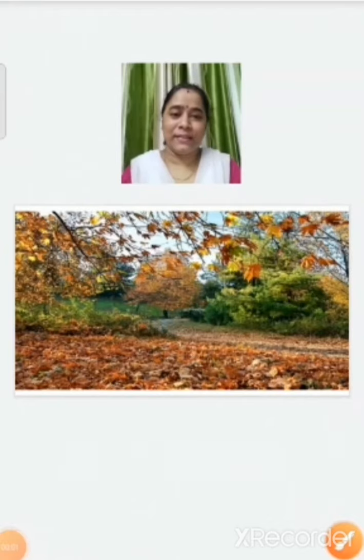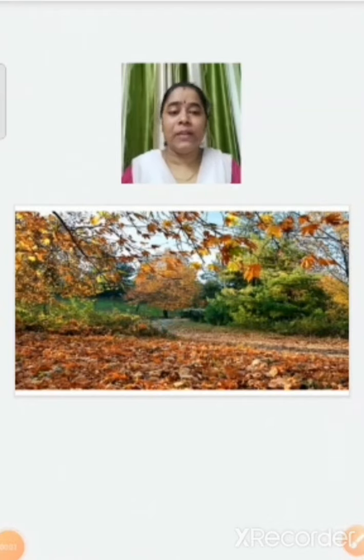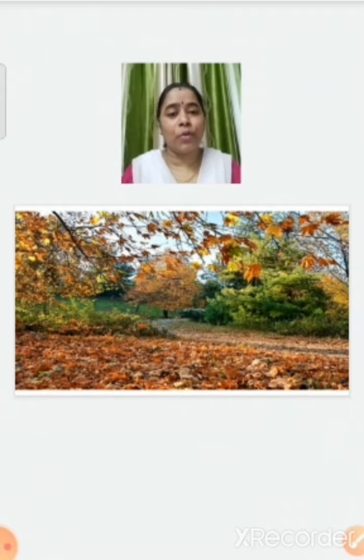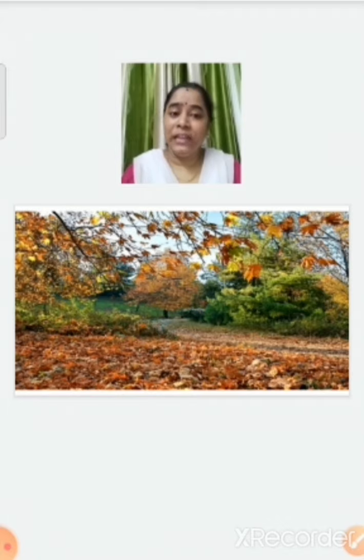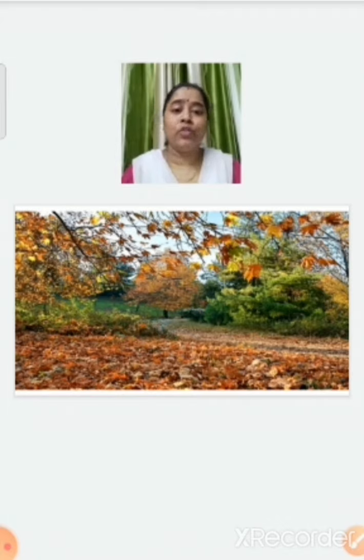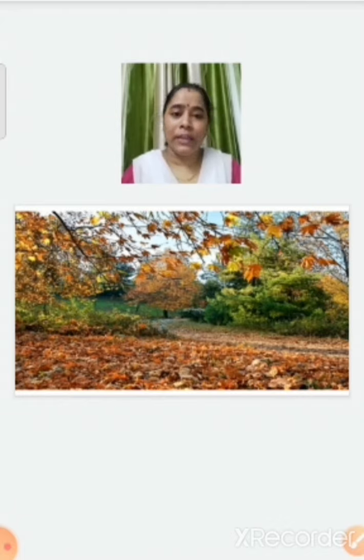Autumn season. In this season the temperature becomes cold and most of the crops are grown. The leaves of the trees change from green to orange, yellow, or brown, and they start falling from the tree.